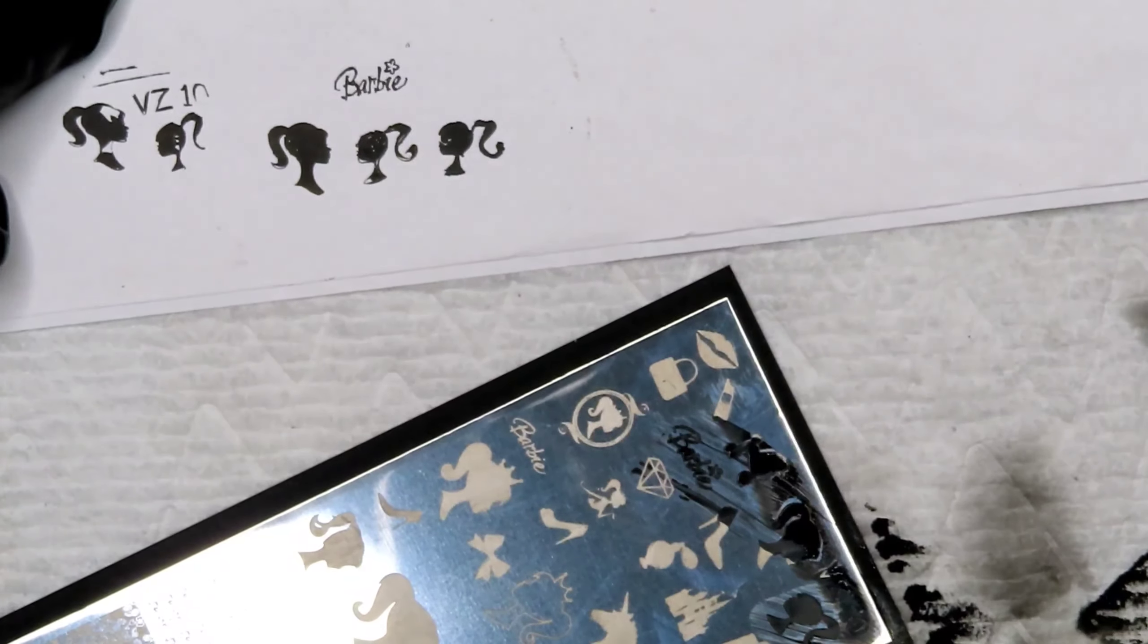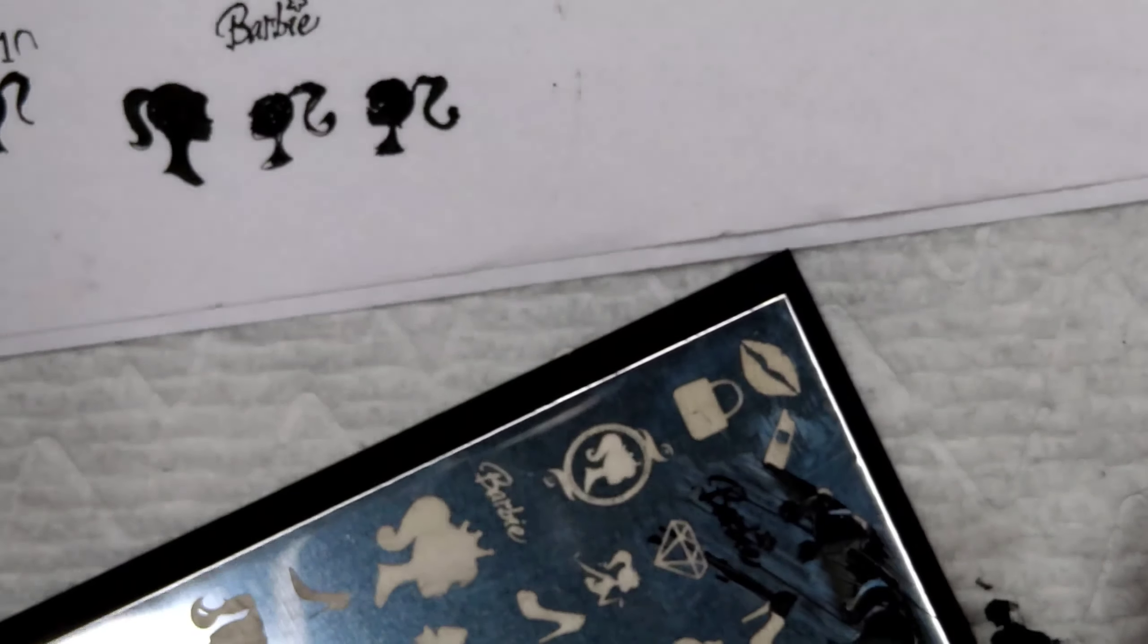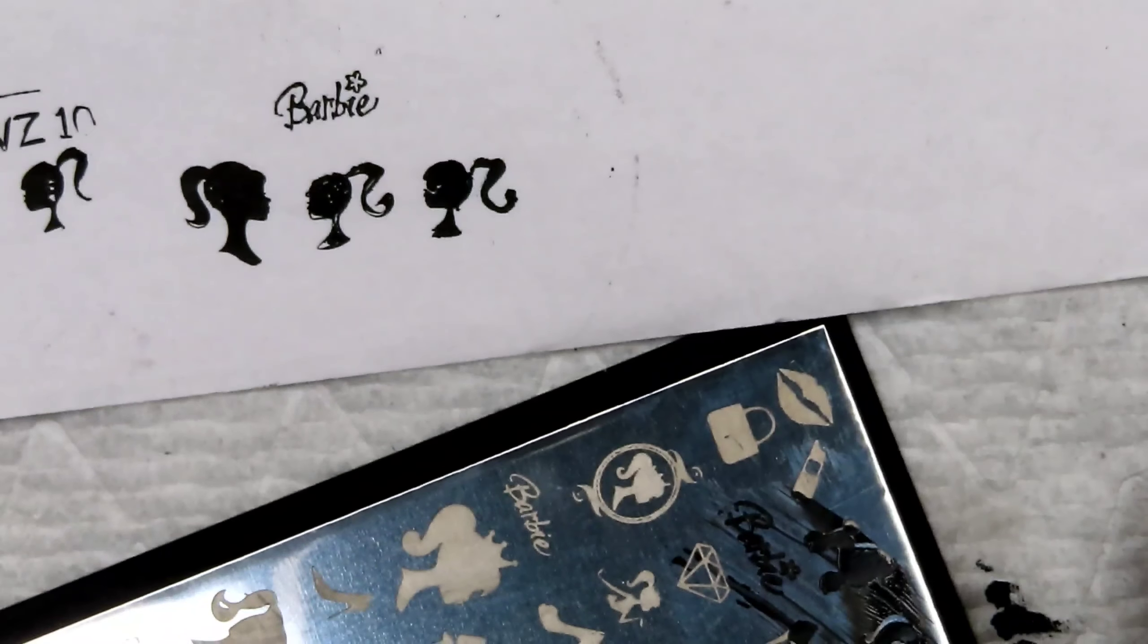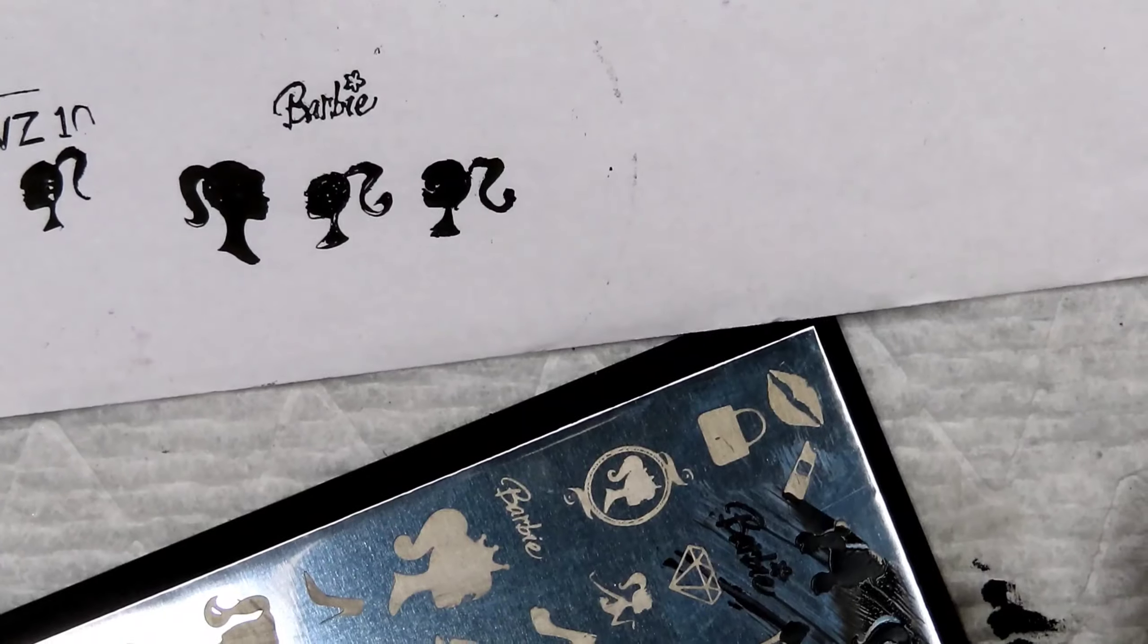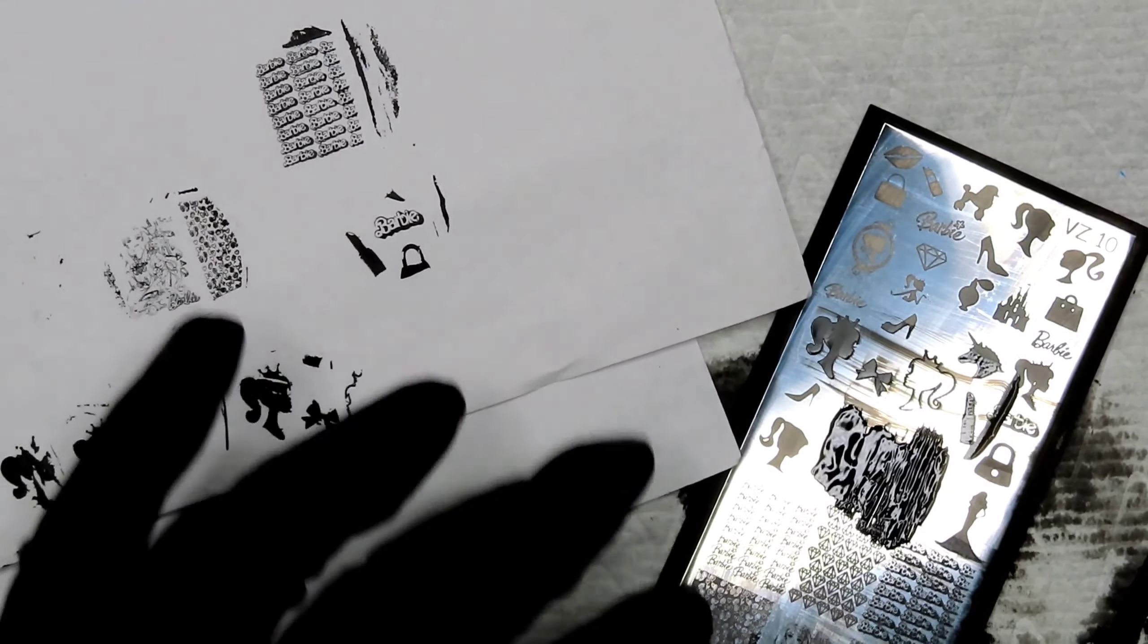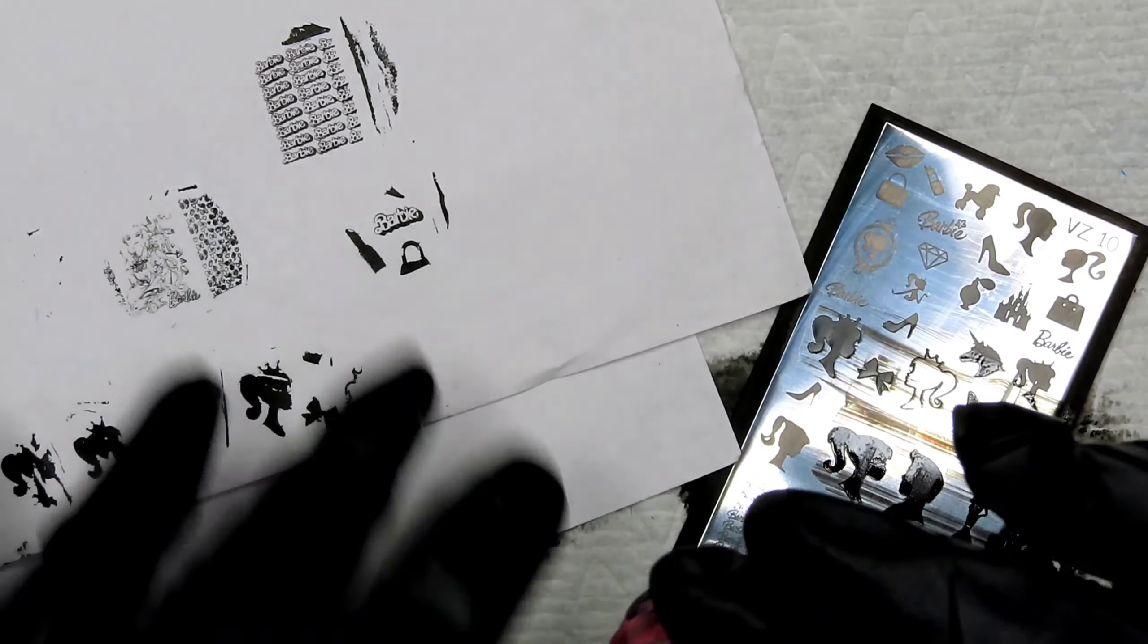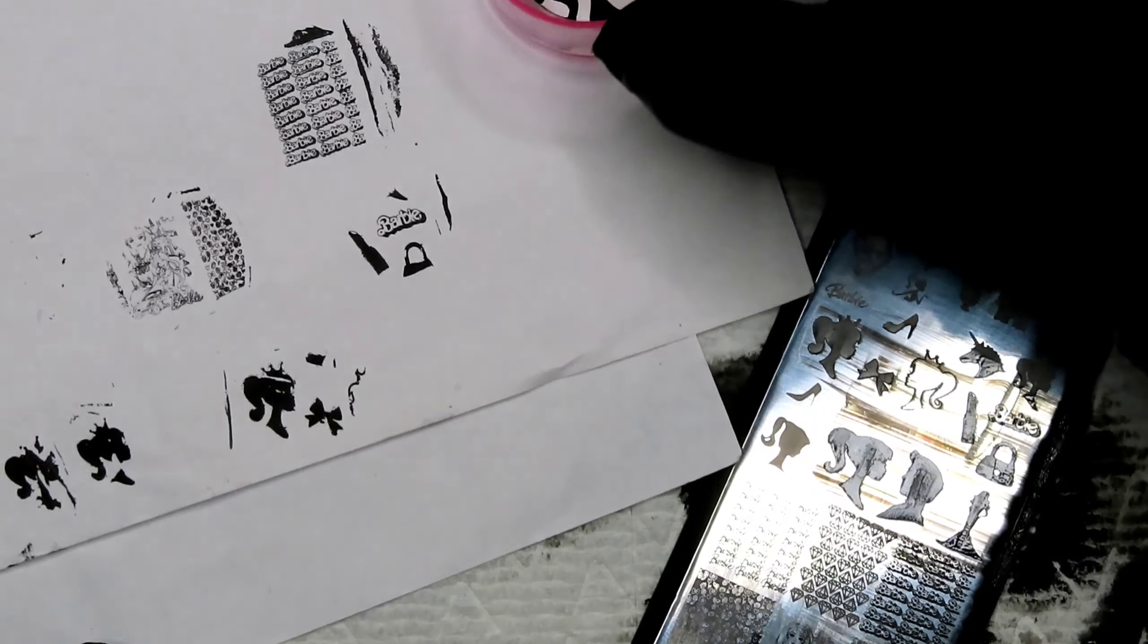This Barbie logo picked up perfectly fine. I feel like the only problems are with the images that have negative space, like these bigger ones right here. Like these did give me a lot of problems. I couldn't get this image to work and it sucks because this is one of my favorite ones.